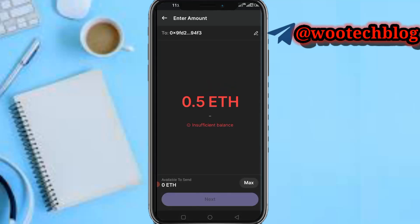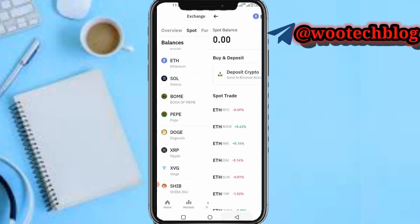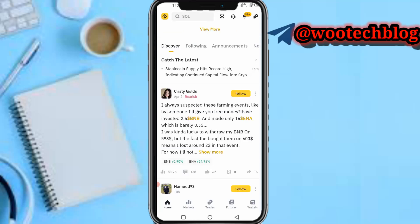Then complete the transfer. After completing the transfer, head back to Binance. Once your Ethereum or the token you deposited has been received on Binance, tap on 'Home,' then tap on the top-left icon — the Binance icon.